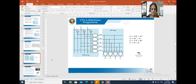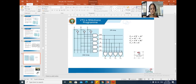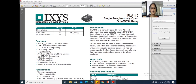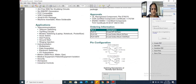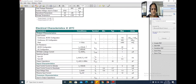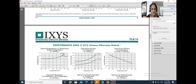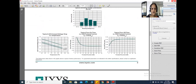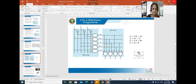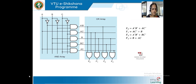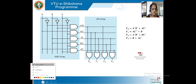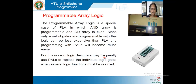Now let us see the datasheet of one of the PLAs. There are multiple ICs available in the market. I have taken the example of PLA 110. This is a 6-pin IC and you can see the pin configuration. These are the electrical characteristics of the IC, and the IC can be configured according to your requirement.